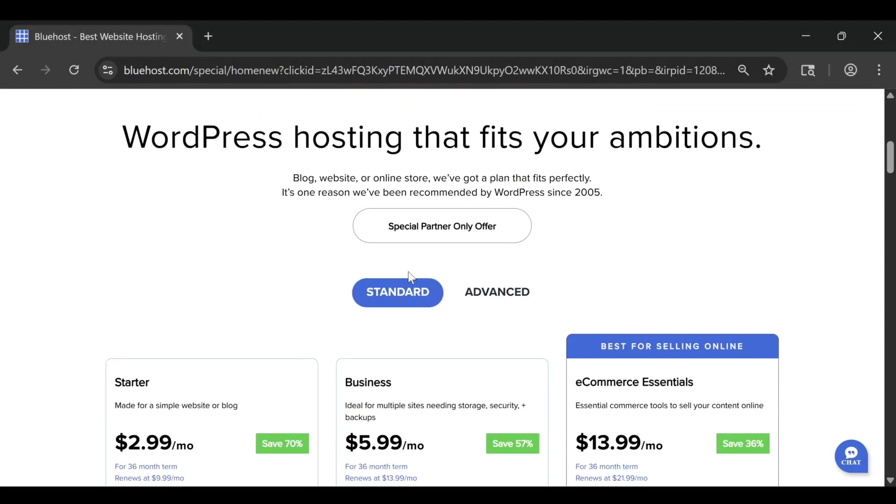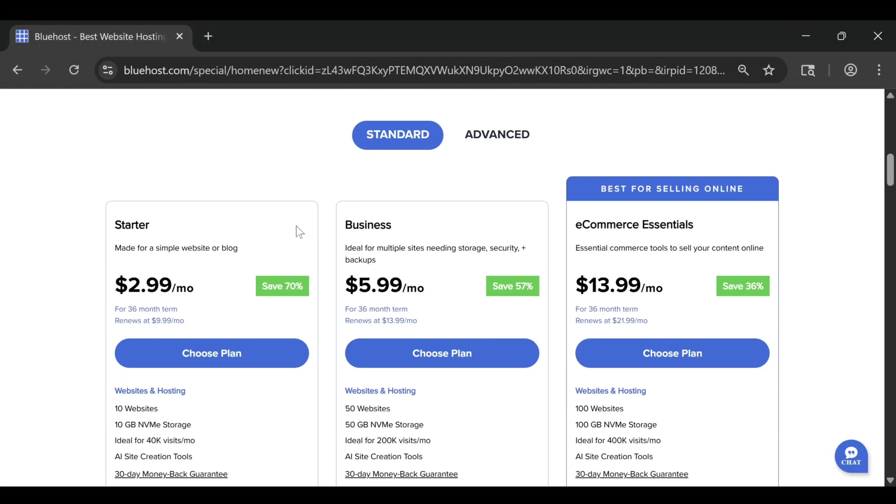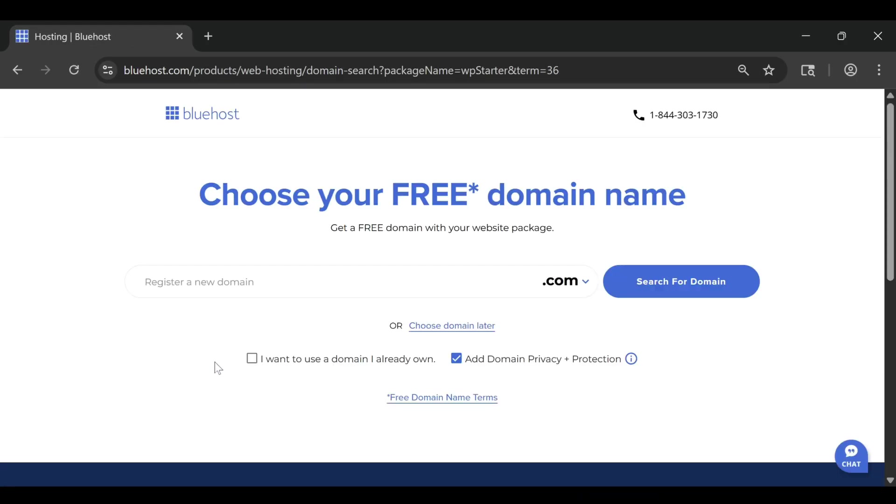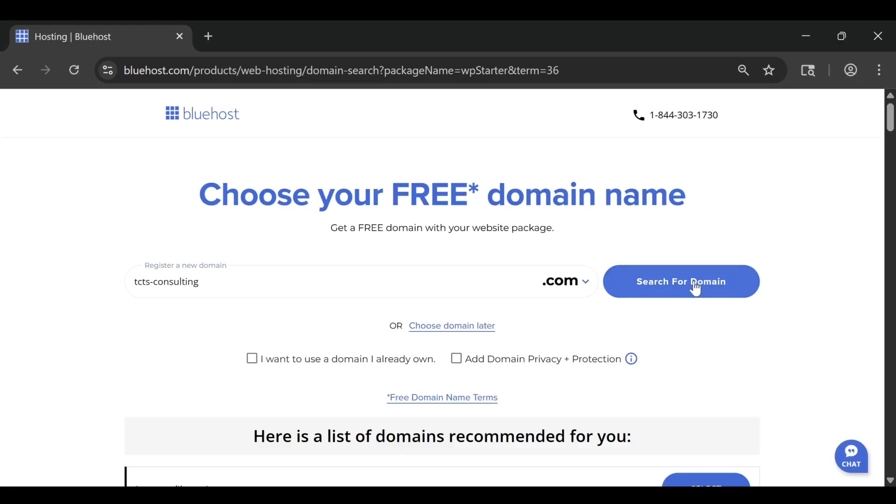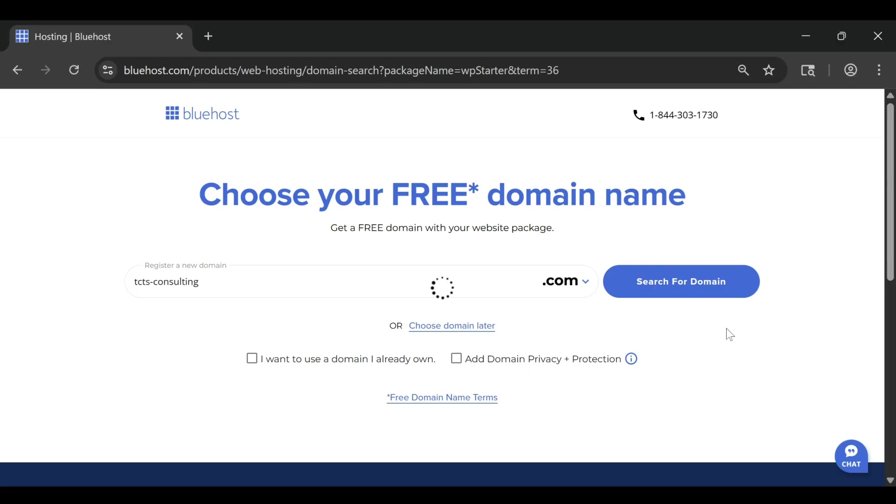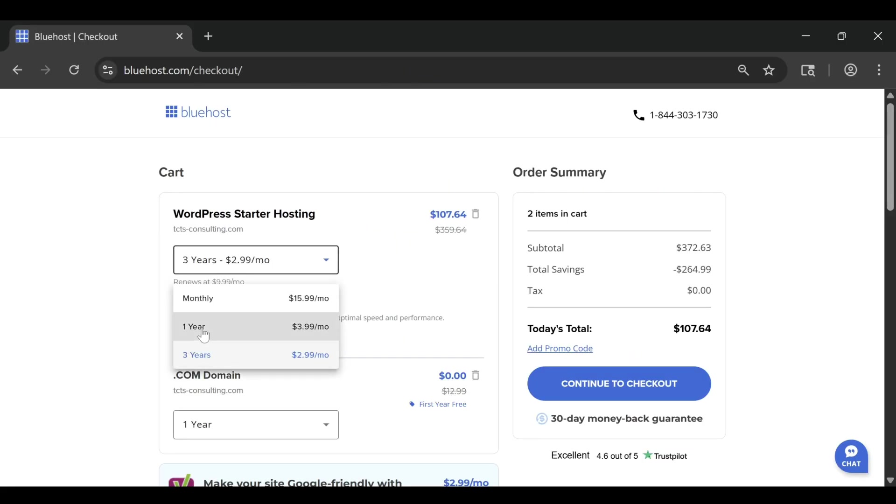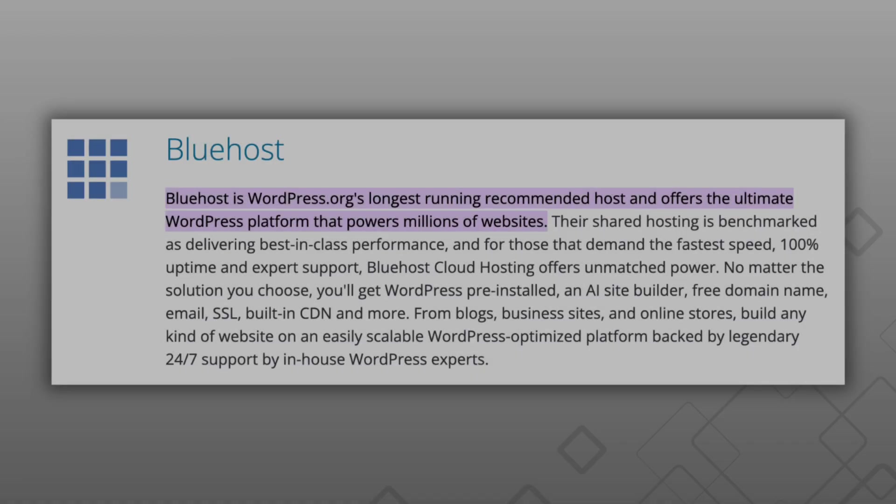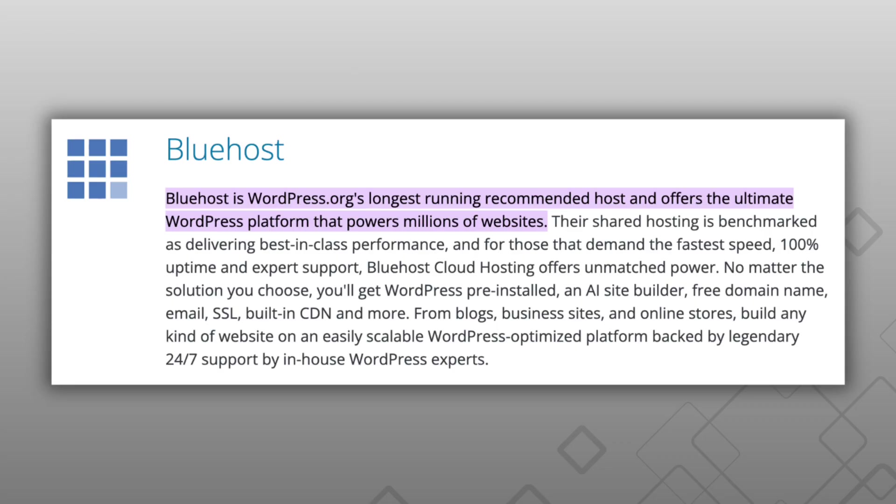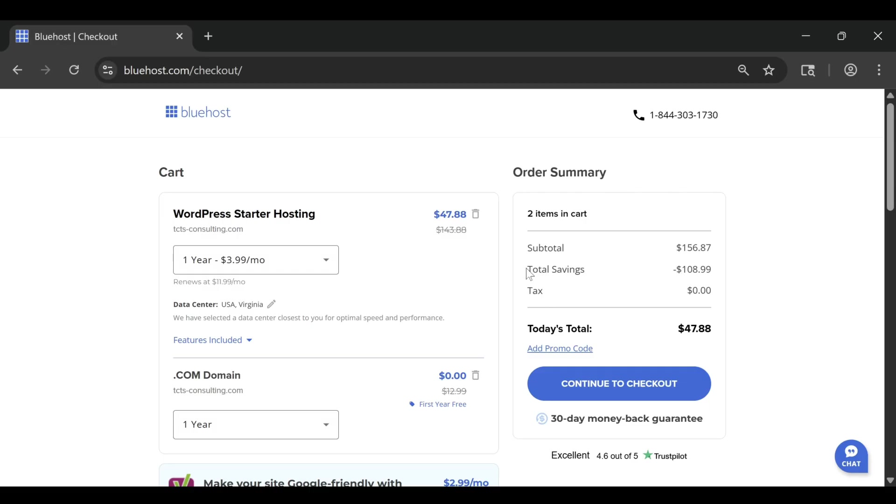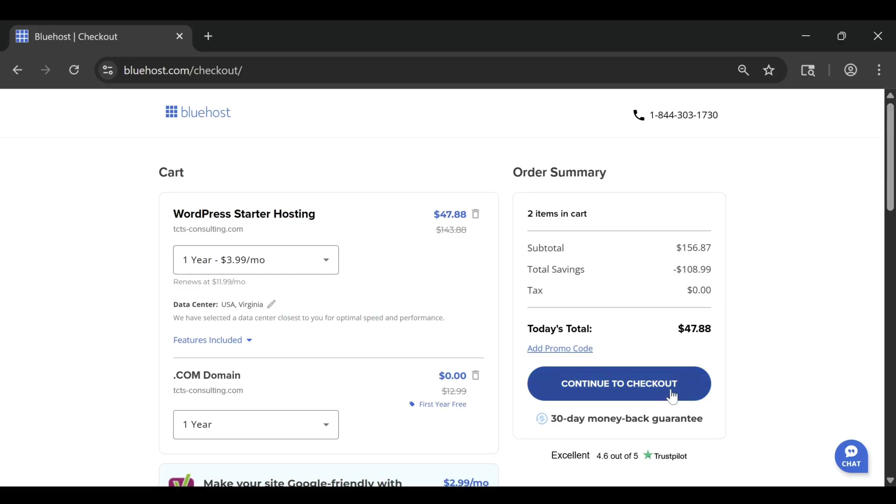Website speed can make or break your online success. A slow loading site doesn't just frustrate visitors, it also affects search rankings, conversions, and overall trust. The good news is that Bluehost gives you plenty of tools to make your website faster, even if you're just starting out. In this video, I'll share five simple tips to help you dramatically improve your site speed on Bluehost in 2026.